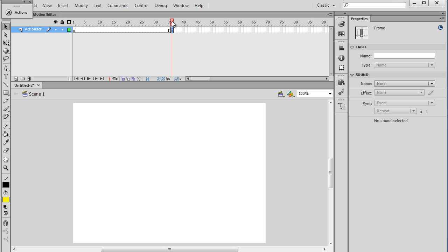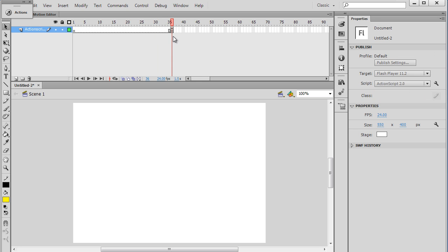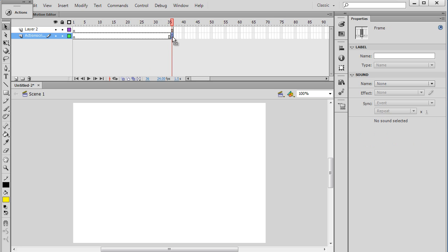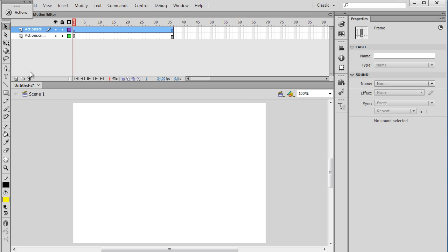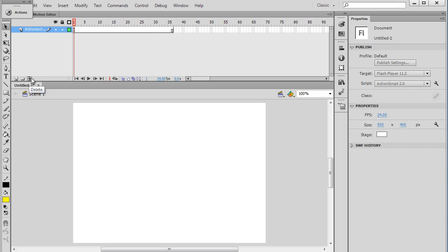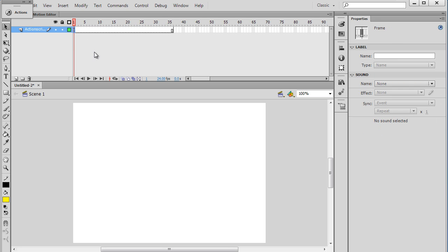So ActionScript is put in Flash movies onto a keyframe. So that keyframe could exist anywhere in a movie. It could be over here, and then this code will not execute until we get to frame 36. It could be on a different layer. If I make a new layer, I could have this code over here, and now it's on Layer 2, and it's on frame 25, and that code's going to execute when we get to frame 25. Or I can have this ActionScript keyframe on frame 1 on the main timeline, and it's going to execute when we're on frame 1.